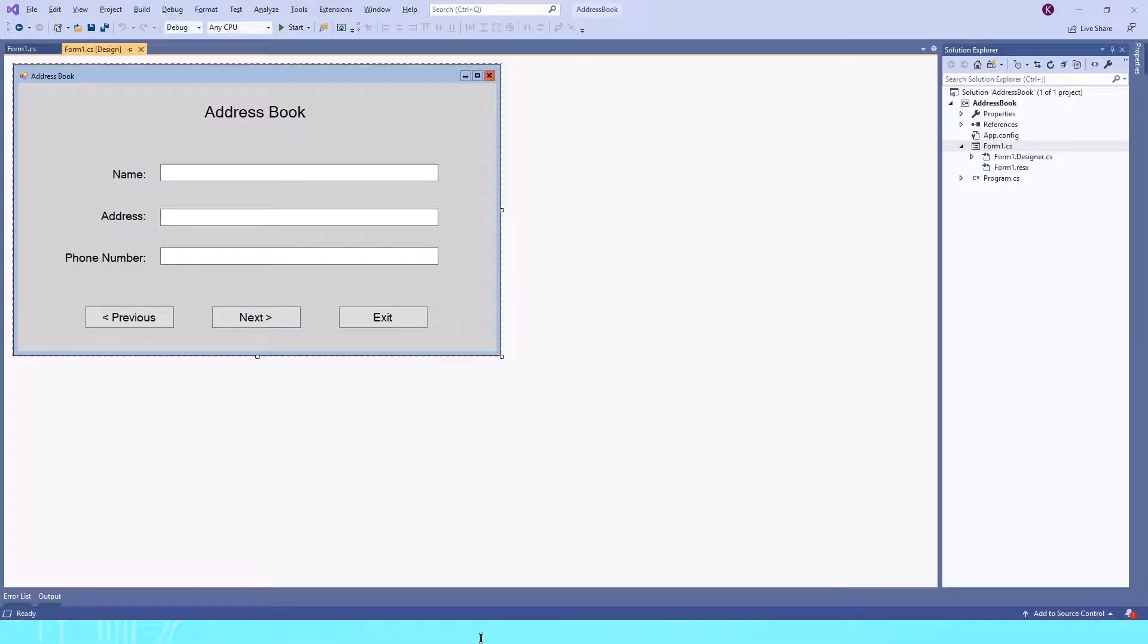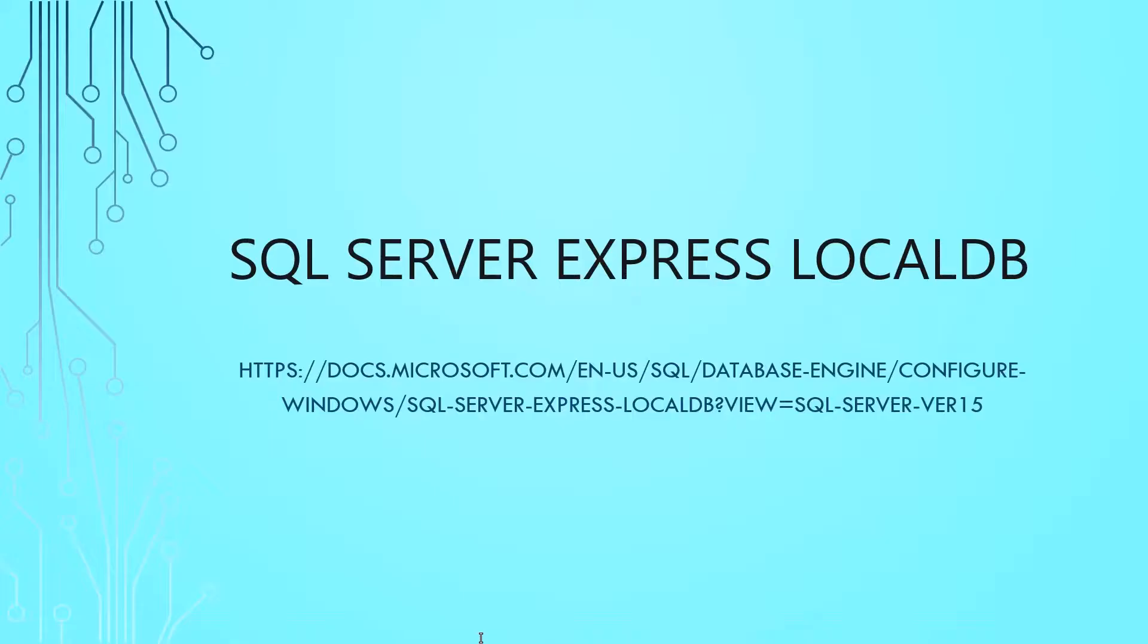Hello, in this video we'll create a database for our application. We'll be using SQL Server Express LocalDB, which is part of Visual Studio. If you want to know more about it, go to this link or you can just Google it.